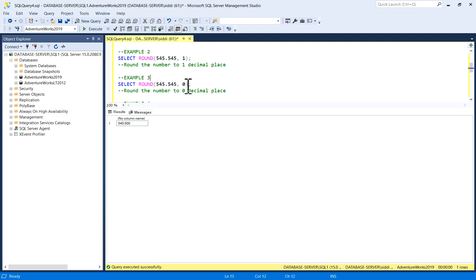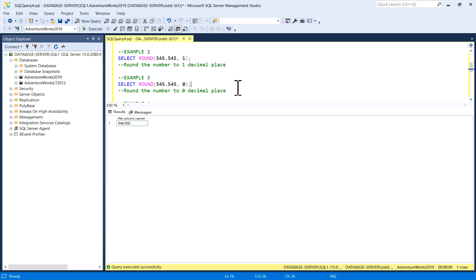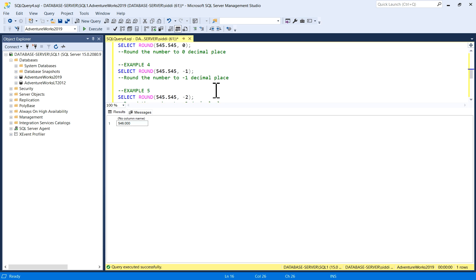Similarly, with zero decimal places — ROUND(545.545, 0) — we see what the output will be. The result has become 546.000, because rounding to zero decimal places rounds up the whole number from 545 to 546.